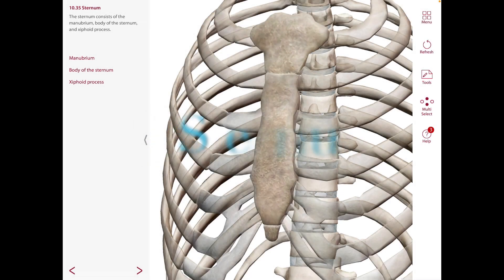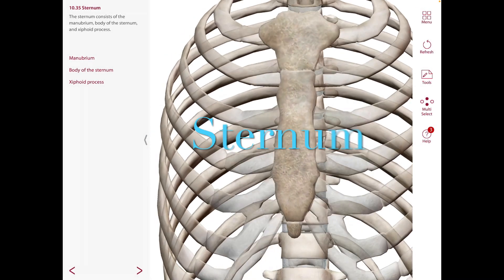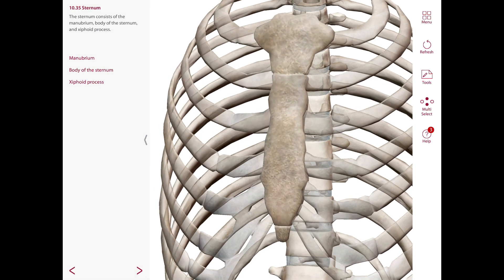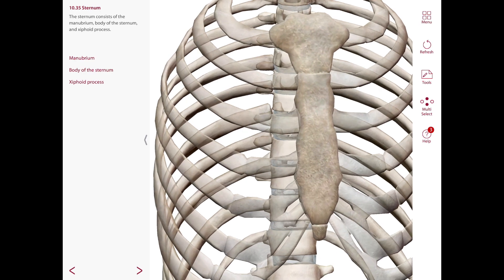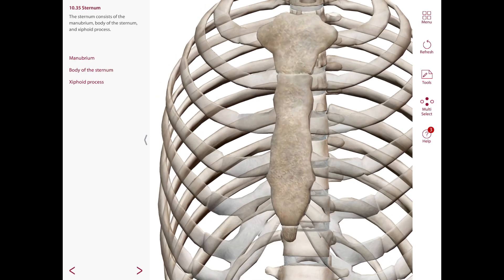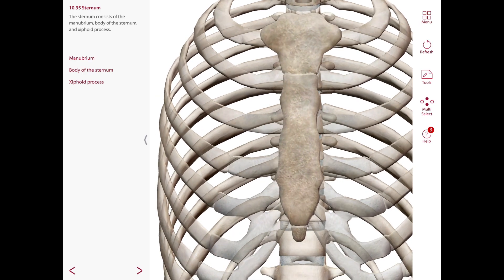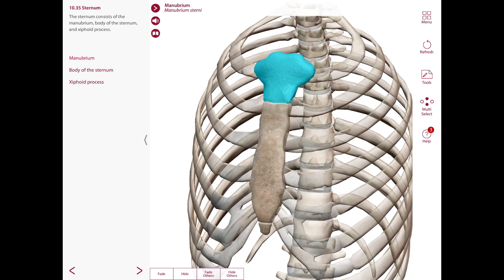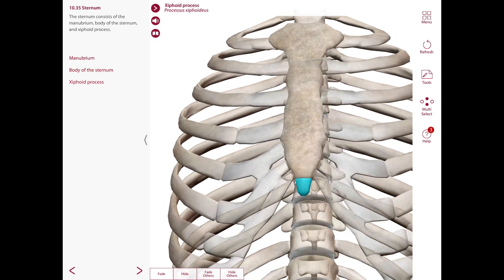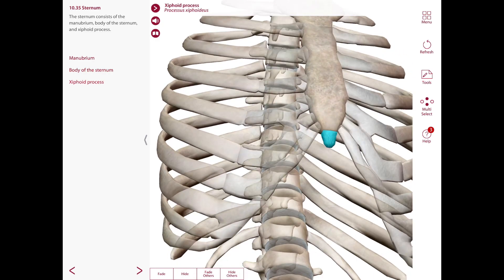Here's the sternum in this view. The sternum is a flat and dagger-shaped bone that forms the middle part of the anterior thoracic wall, as you can observe right here. It has three parts: a manubrium, a body, and a xiphoid process.